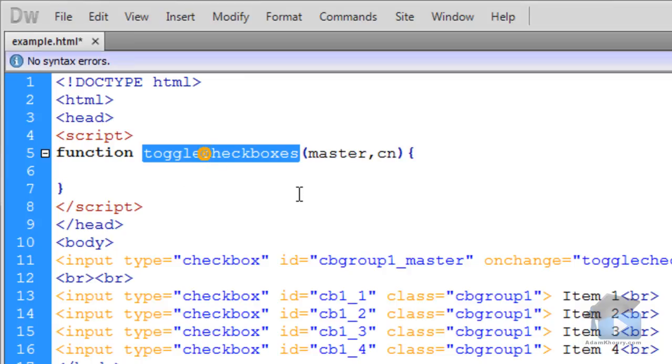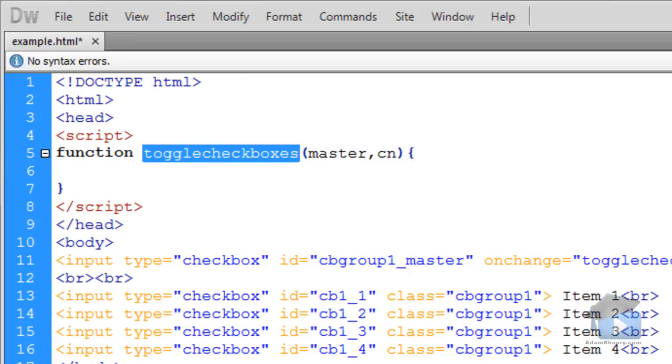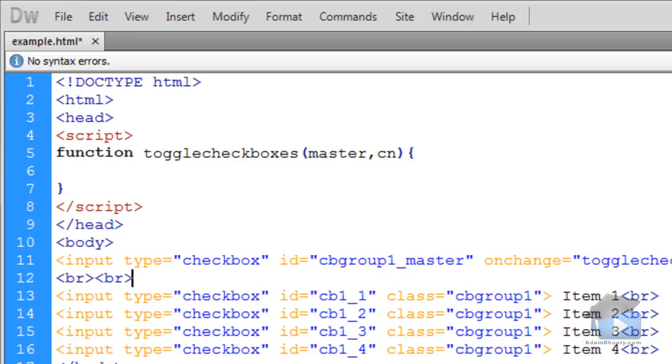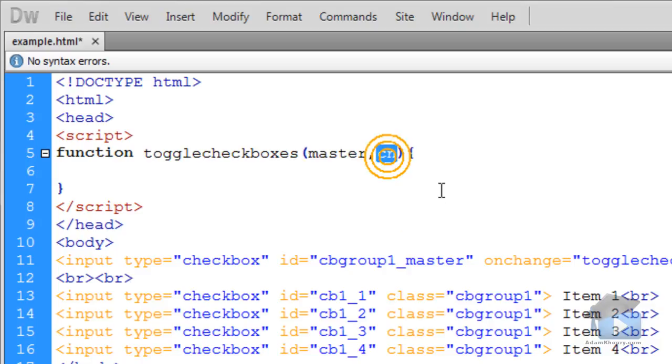So function toggleCheckboxes is being sent two parameters or two arguments so we're going to scoop those up. The first one we're going to name master. The second one we'll name cn for class name.